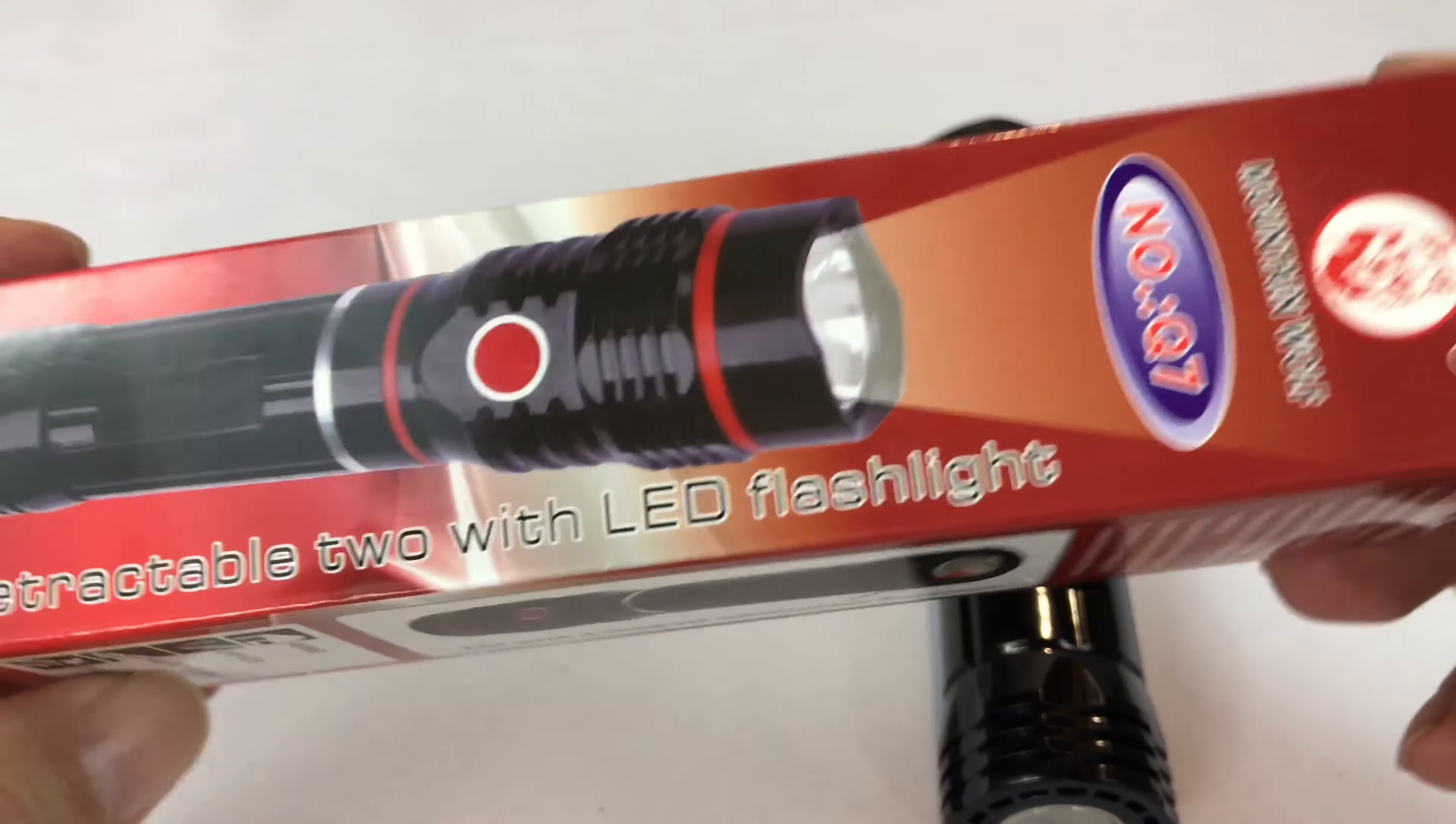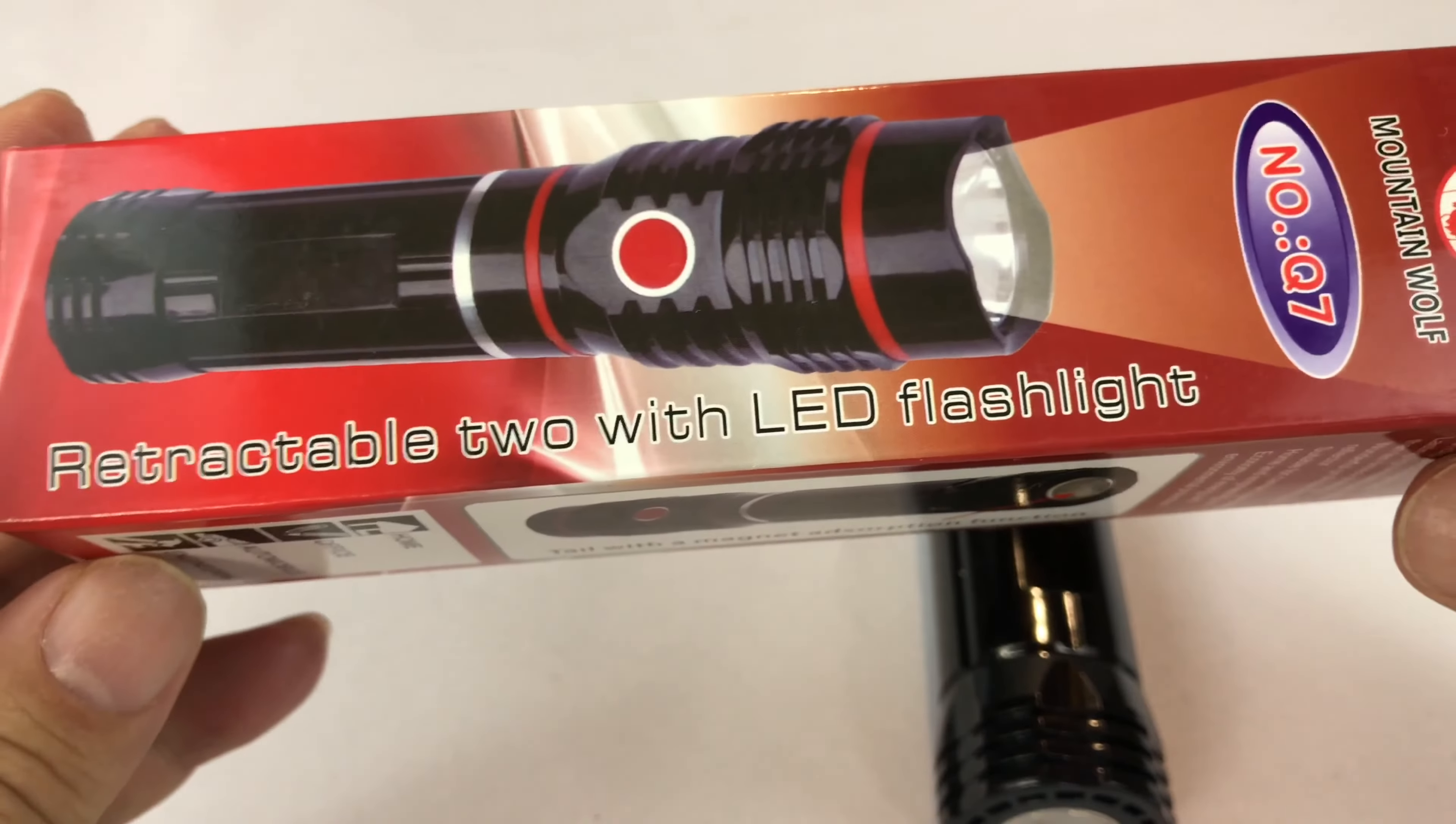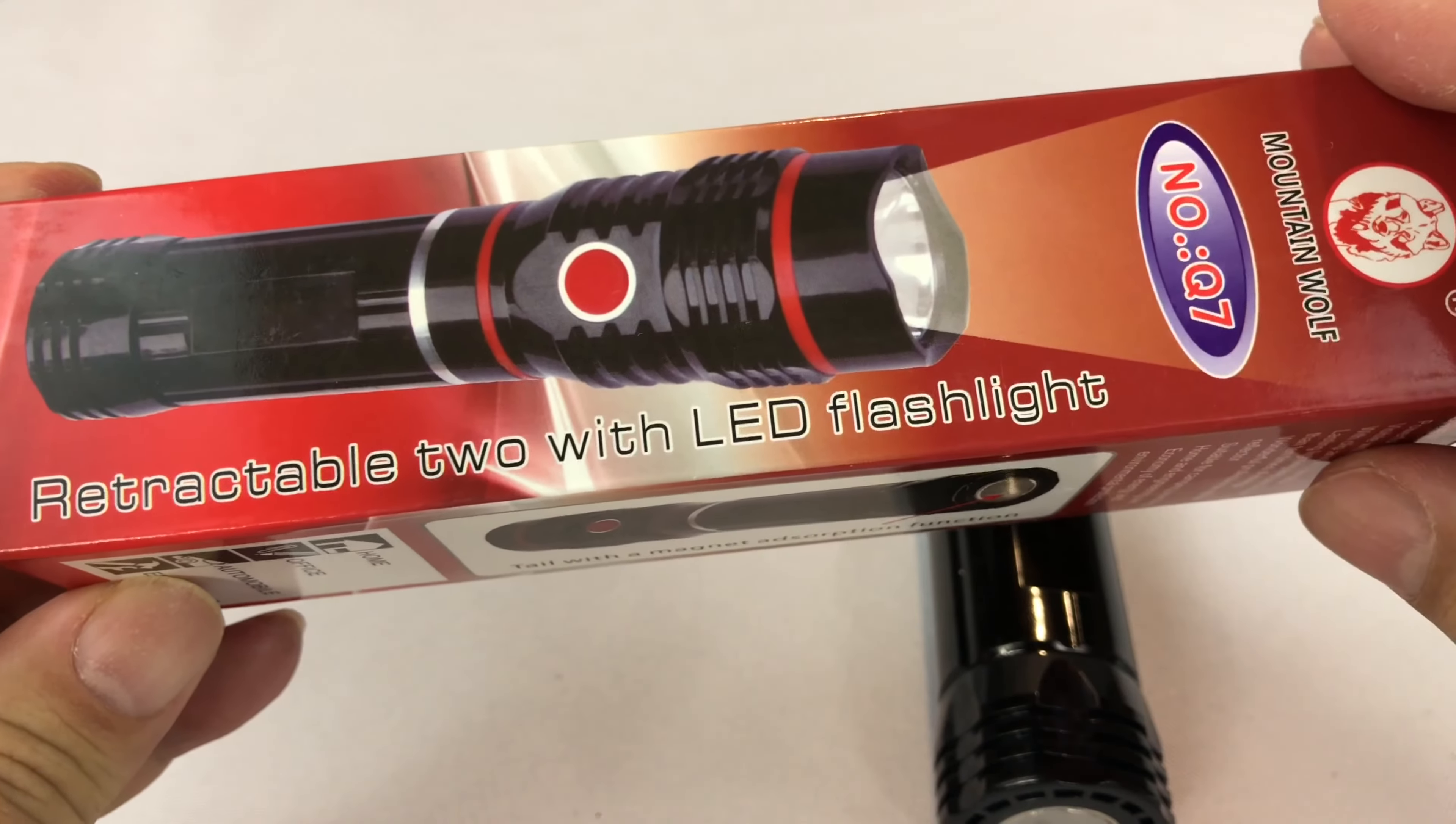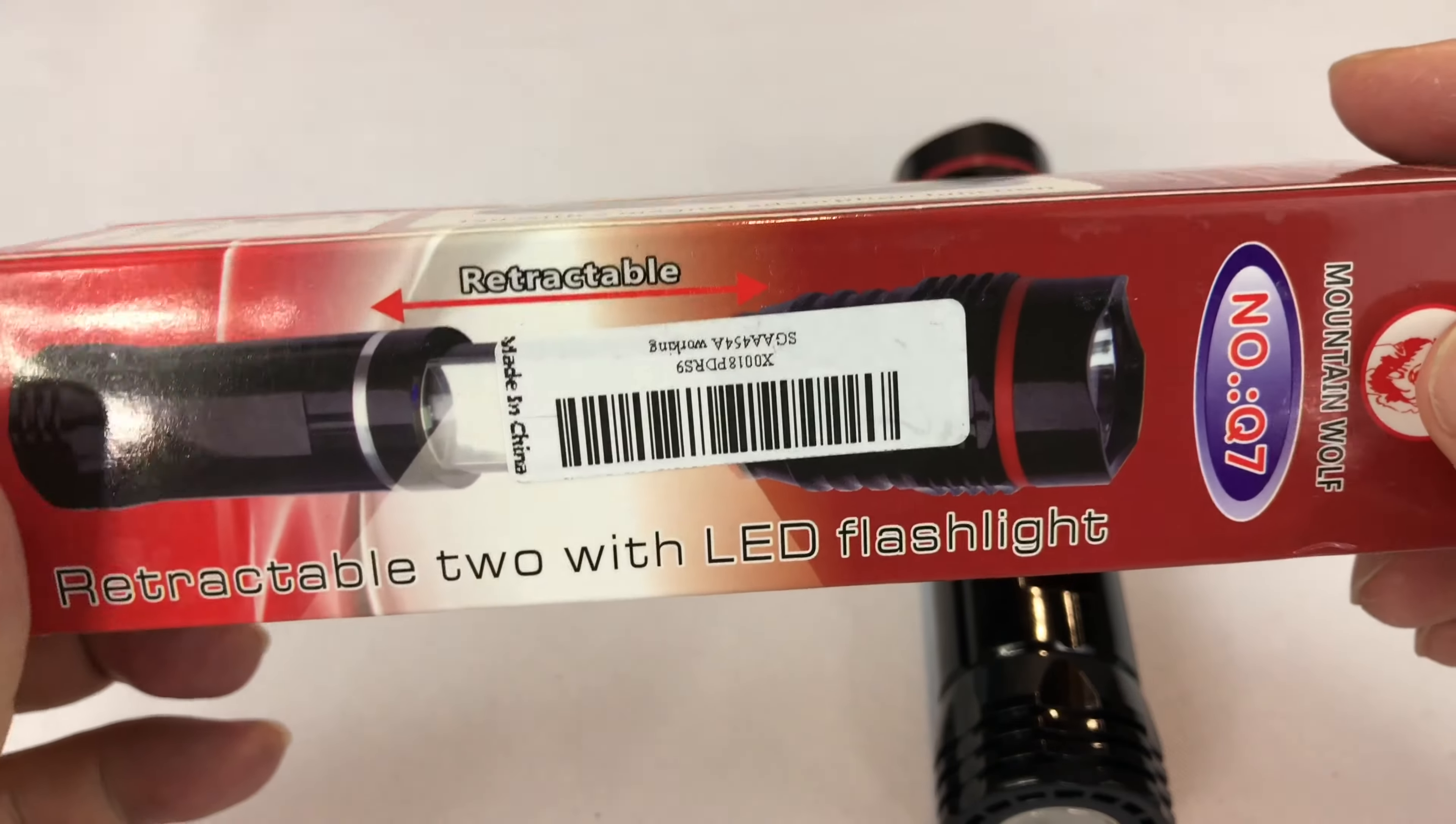What's happening guys? Peter Von Panda here. Hey, I bought myself this Mountain Wolf number Q7 retractable two-mode flashlight with LED flashlight and I wanted to show it to you.